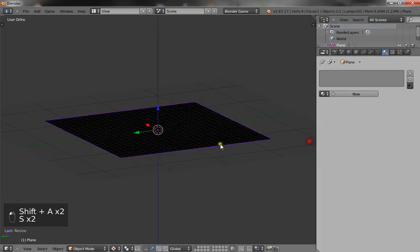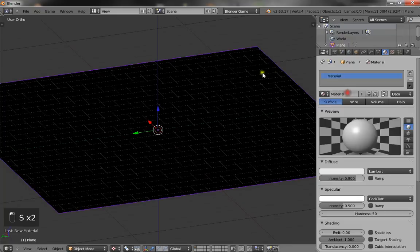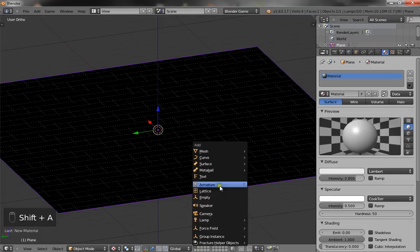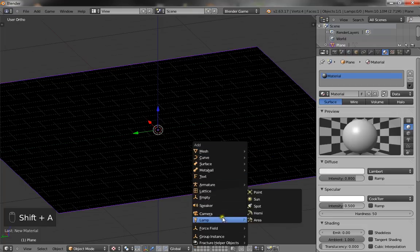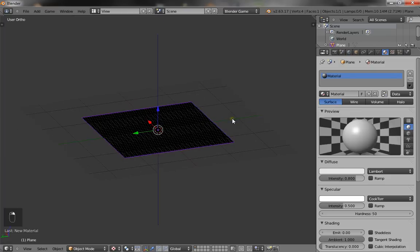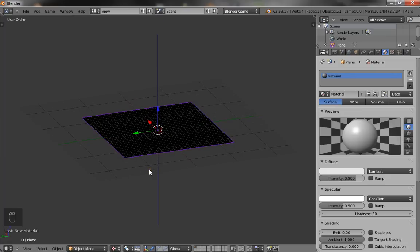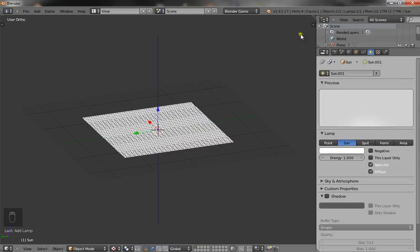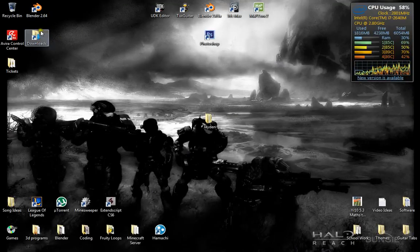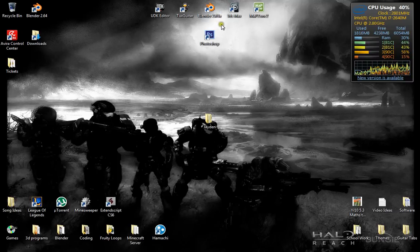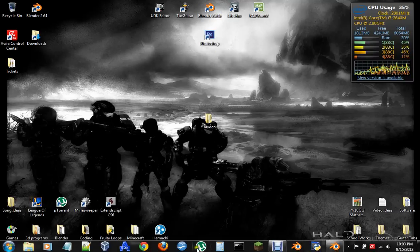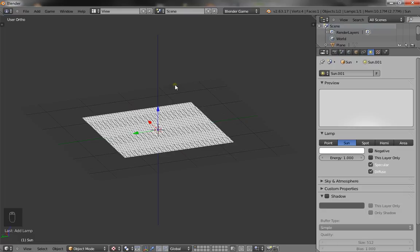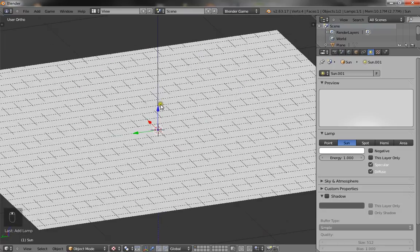What we're going to do first is either add a sun or a spot depending on whether you want the whole entire area to be lit or a certain section. I'm just going to go for the sun lamp for this tutorial. If you want it to have shadows, make sure you have the newest Blender test build which is 2.64, because with 2.63a there are no sun shadows.